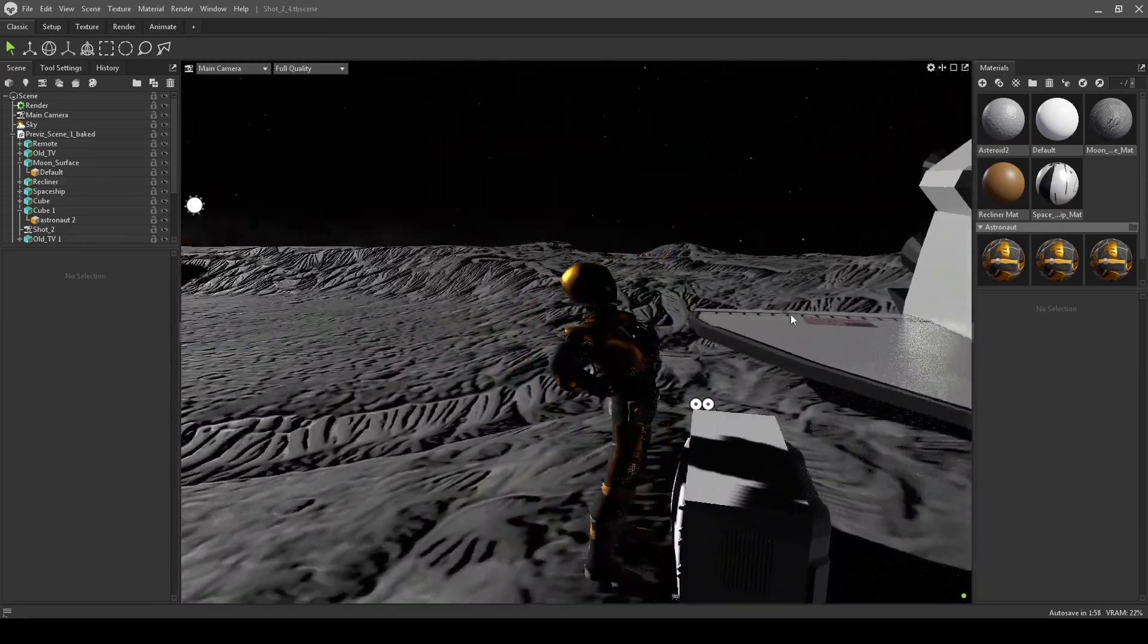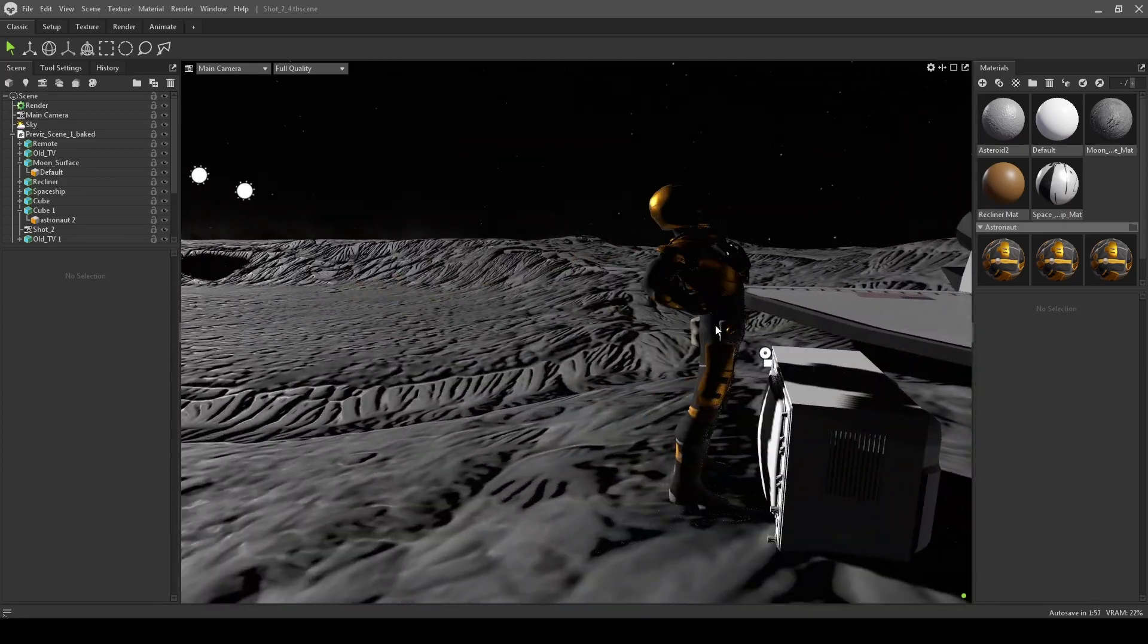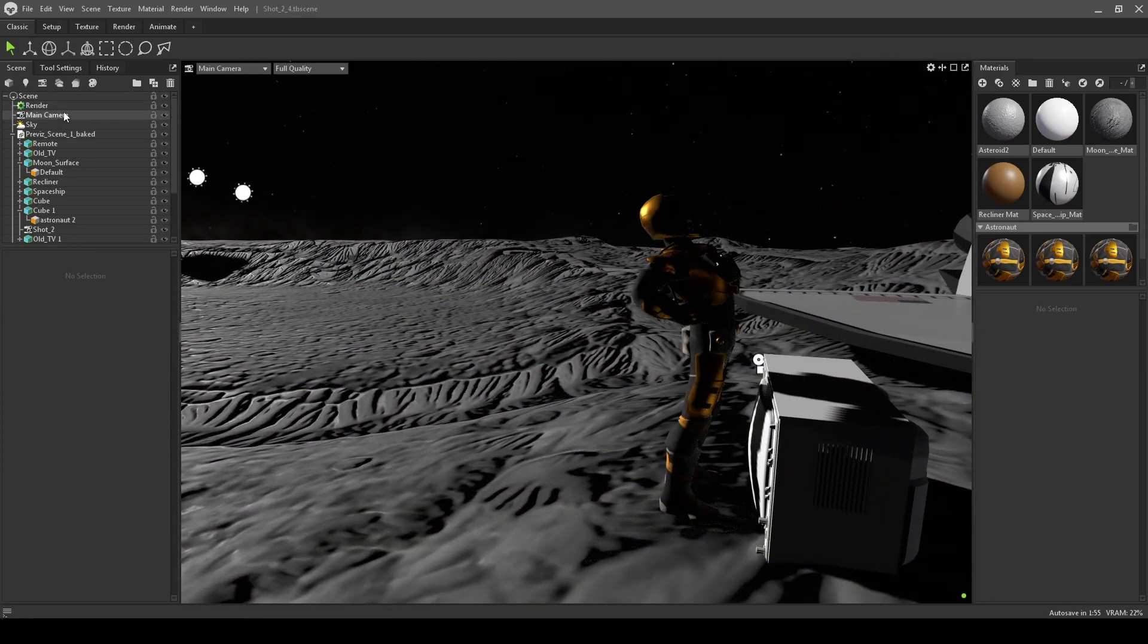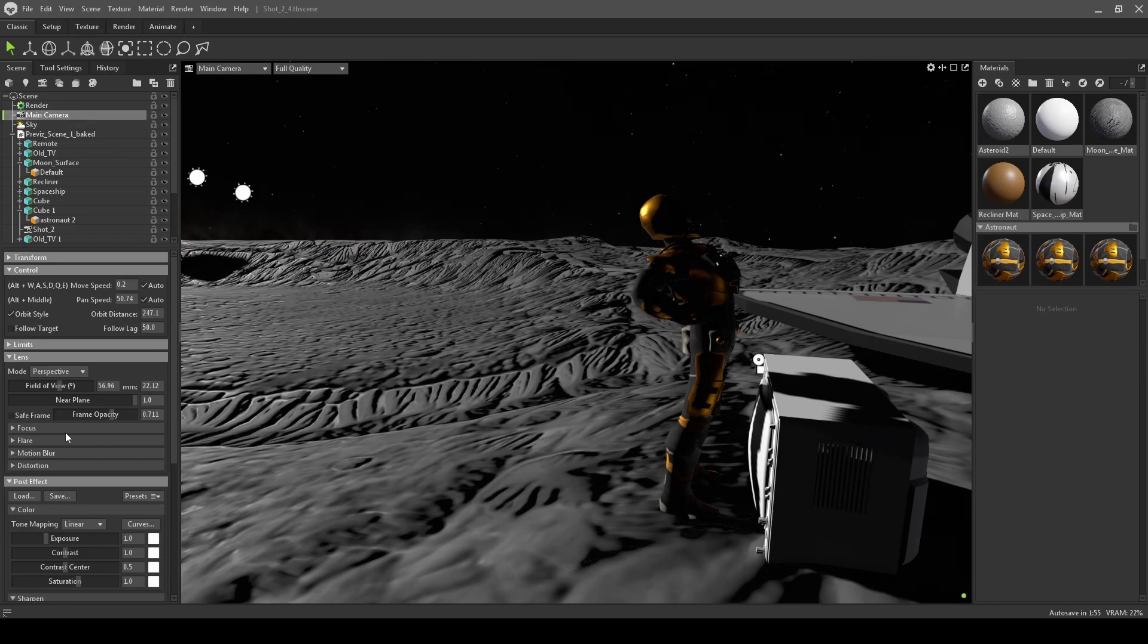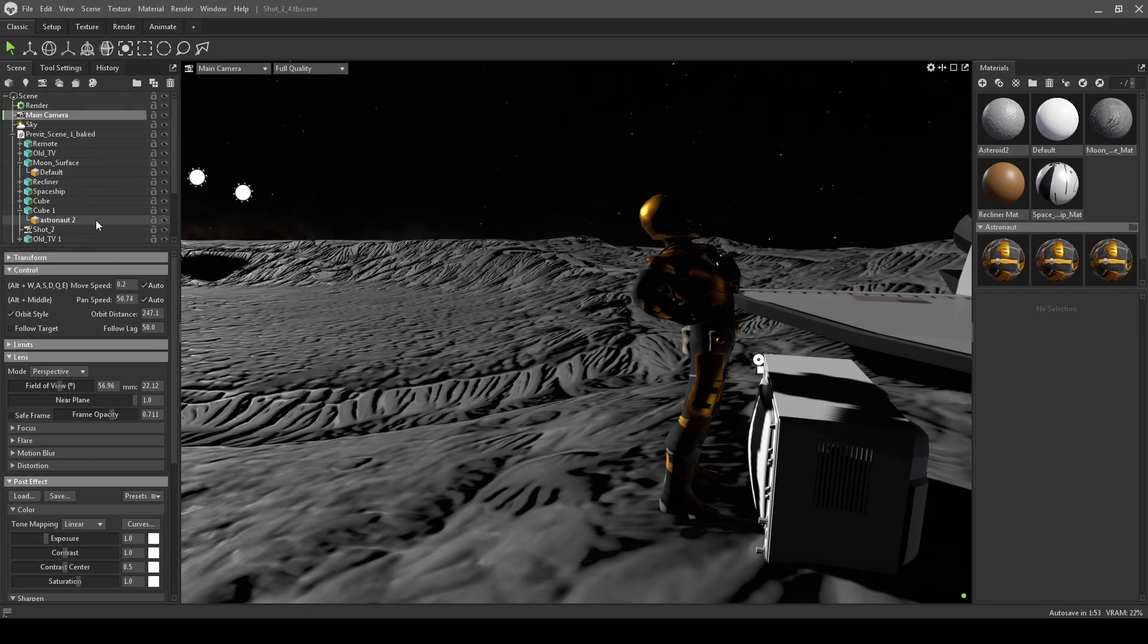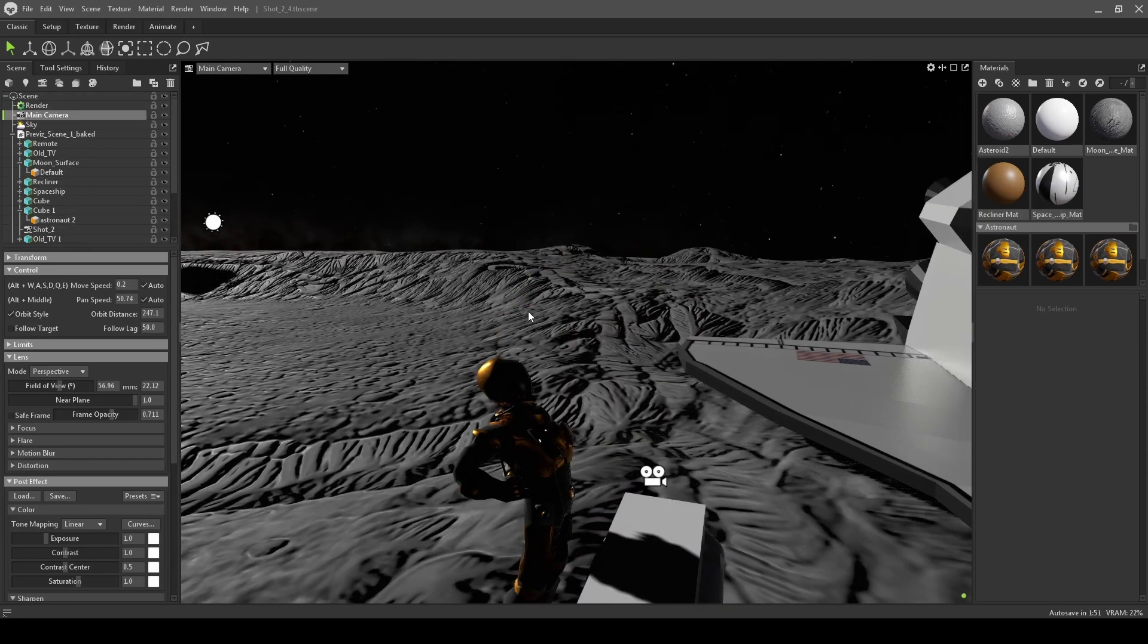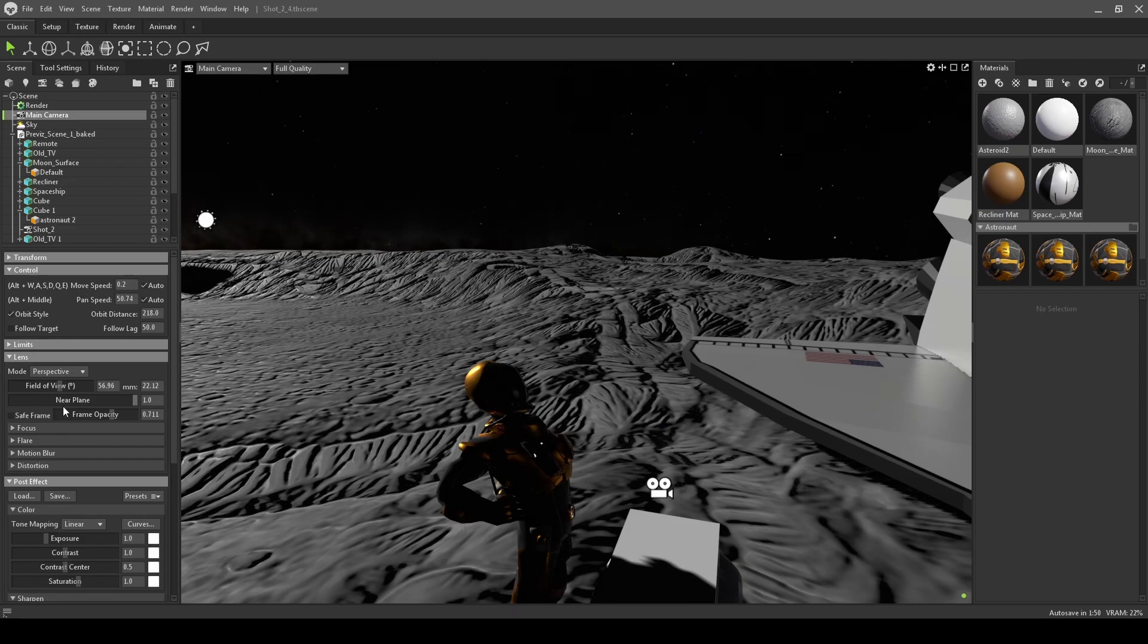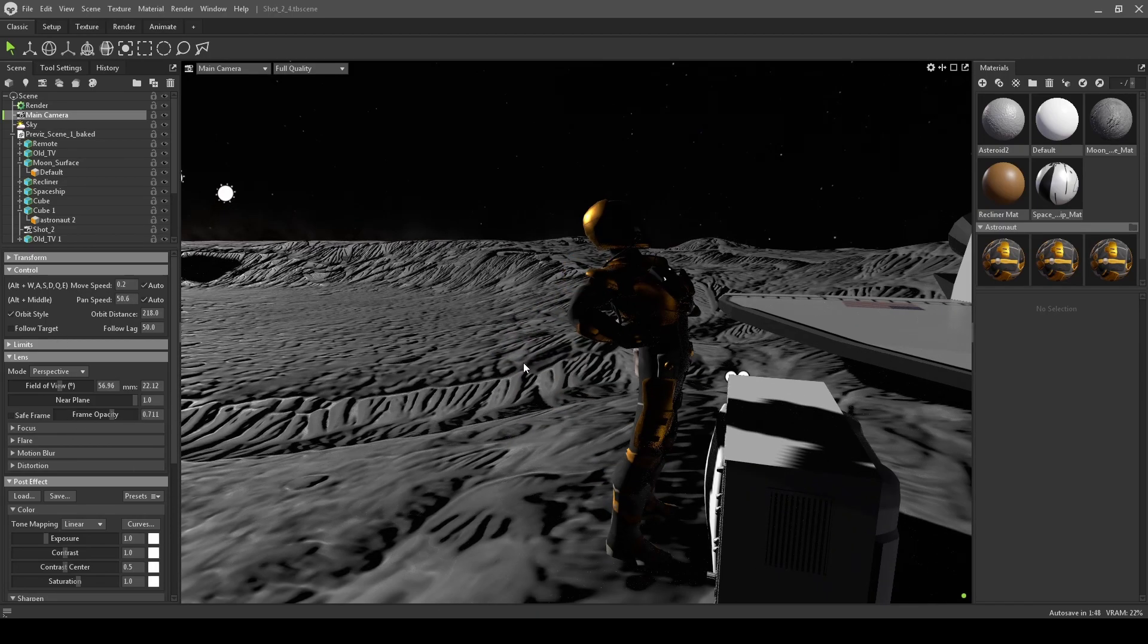First, head over to your main camera or whatever camera you have set up, and go to the settings. Look for near plane.